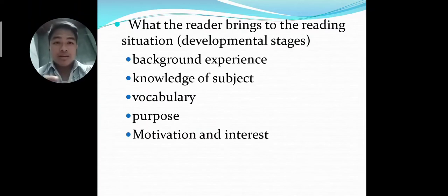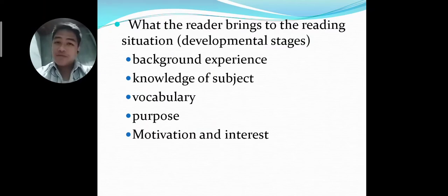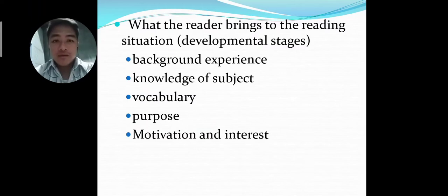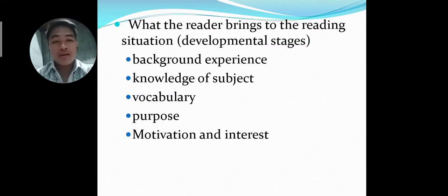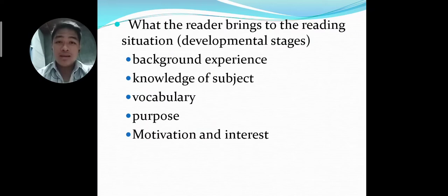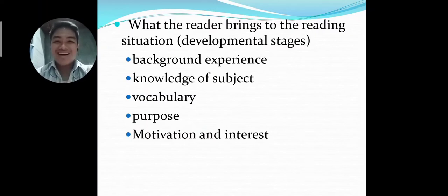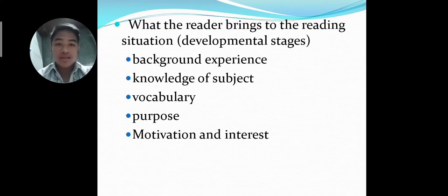The next one is vocabulary. It is very important to have a vast vocabulary because when we have a vast vocabulary, reading would be at ease and our reading performance would be good. Because when we encounter words that are hard to read but we know the meaning, we would surely pronounce them well and have a good reading performance.